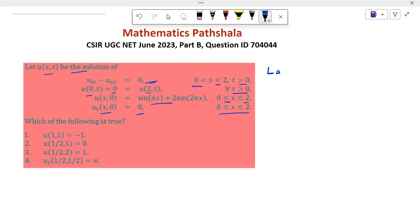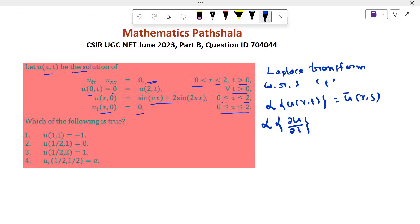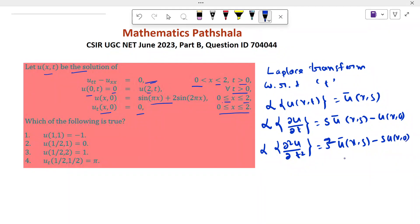If we apply Laplace transform with respect to t, then we get: Laplace transform of u(x,t) equal to ū(x,s), Laplace transform of ∂u/∂t equal to s·ū(x,s) minus u(x,0), and Laplace transform of ∂²u/∂t² equal to s²·ū(x,s) minus s·u(x,0) minus u_t(x,0).